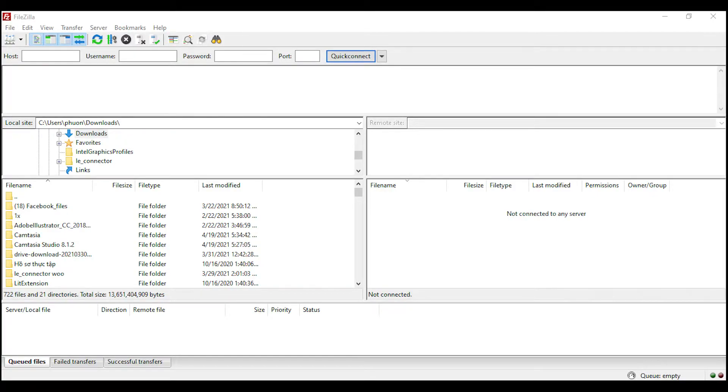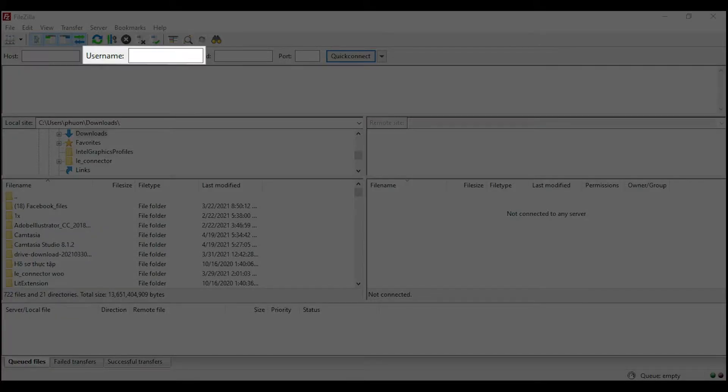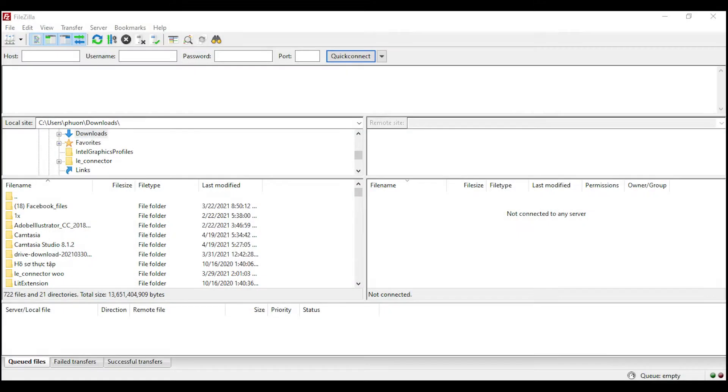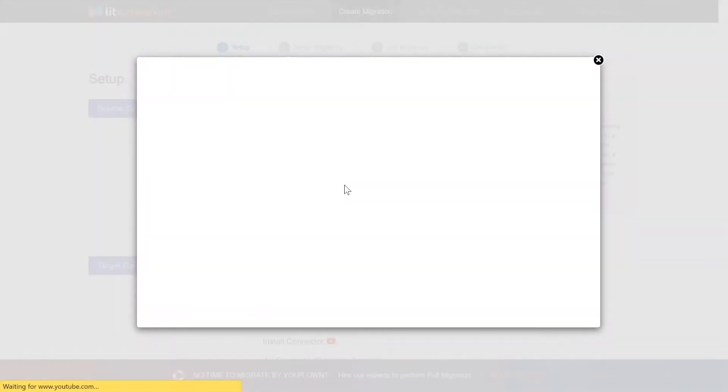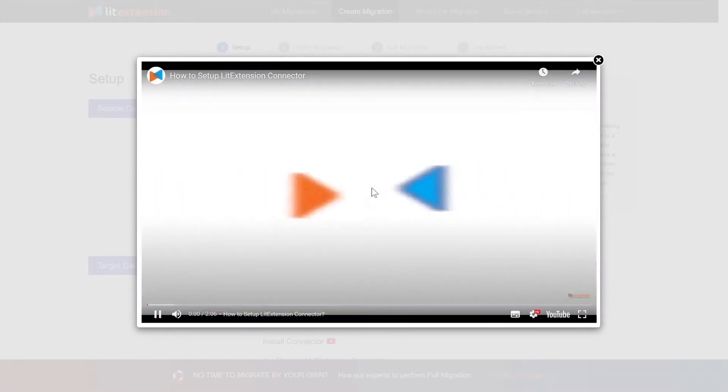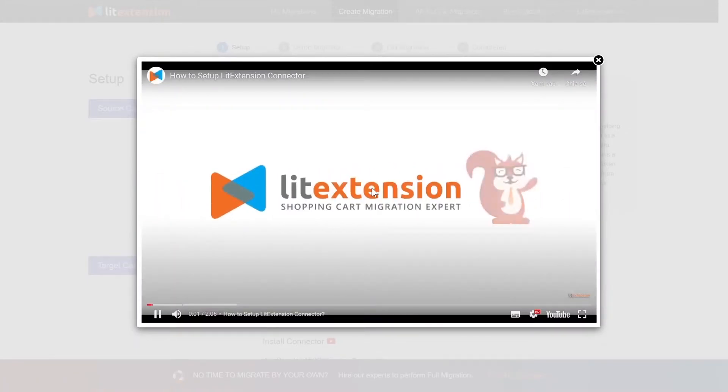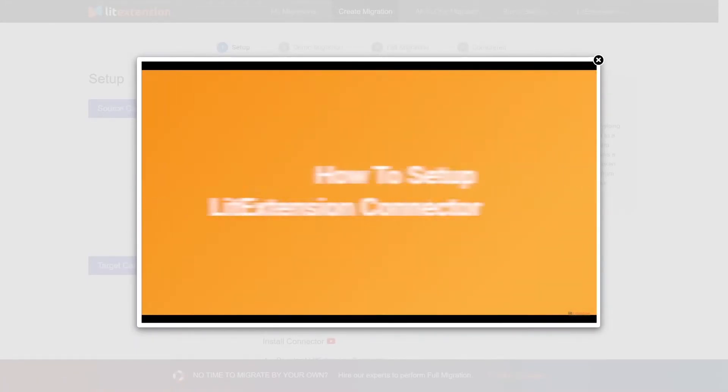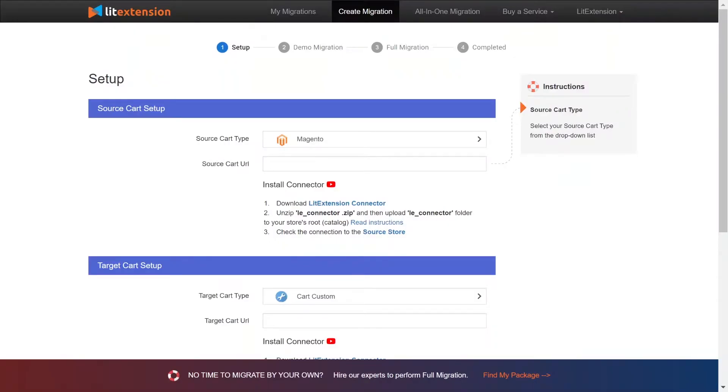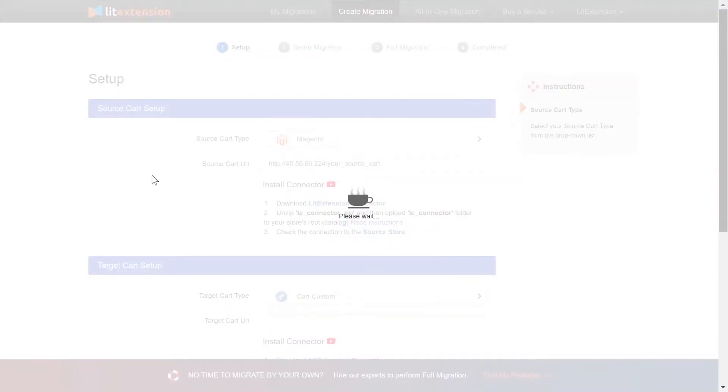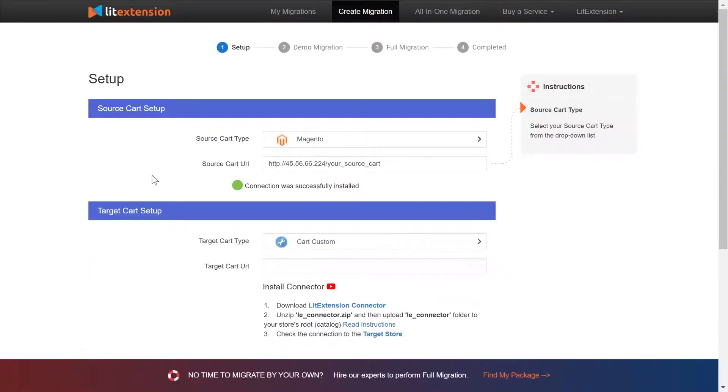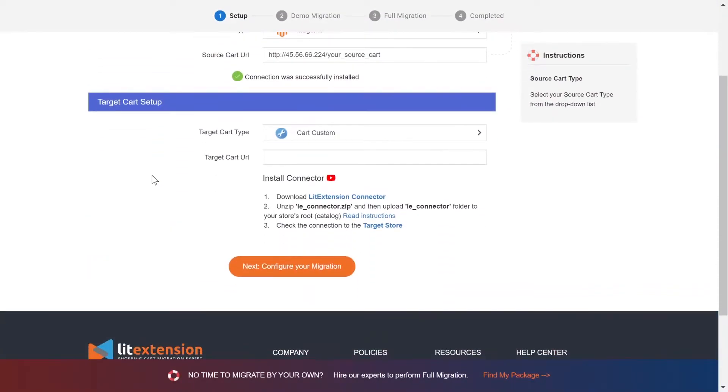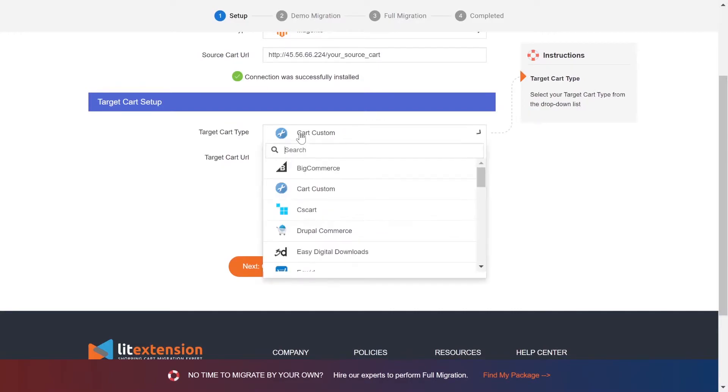There, you need to fill in some information like host, username, and password to get started. Here is our tutorial video to help you set up LitExtension Connector in a few minutes. To finish, you need to provide the source store URL into the blank bar. Once you've done, a notification connection was successfully installed will appear on the screen.